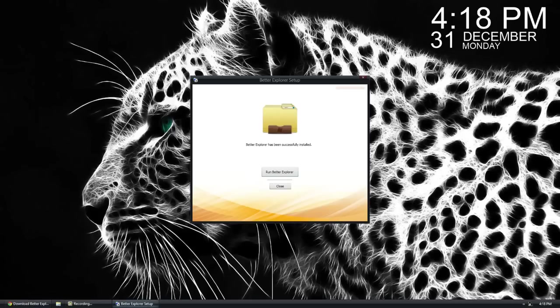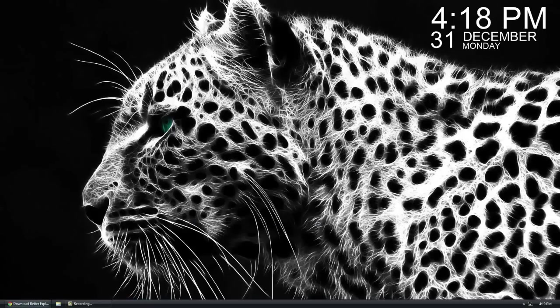I've closed it. Now, what I want to show you guys is once you install it, by default, it's going to do an integration.